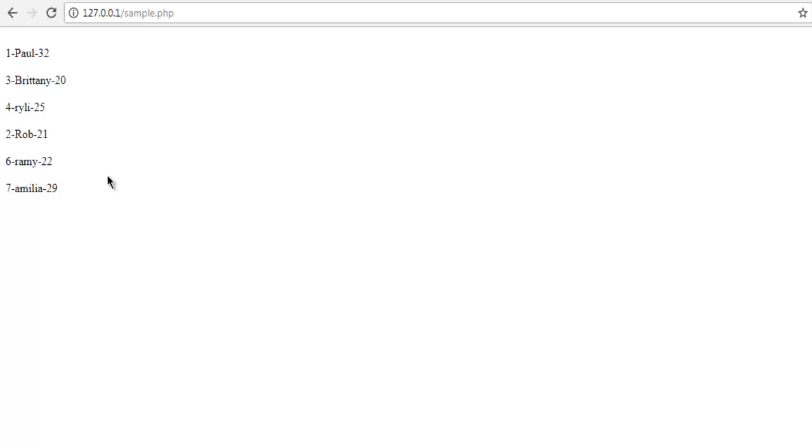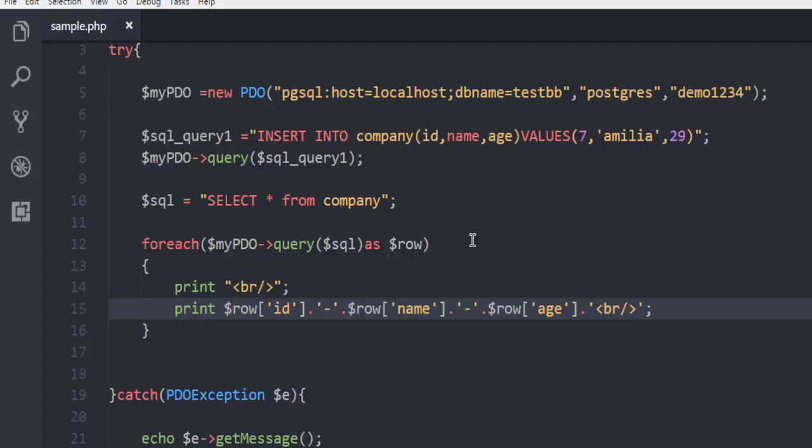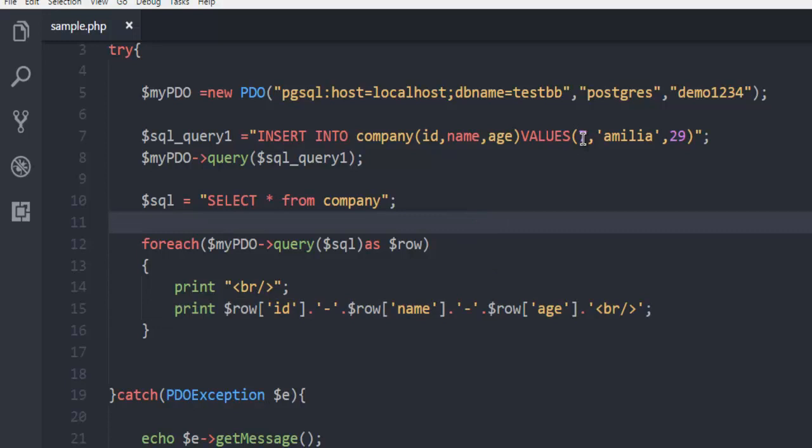Now, if you want to run the code again, then you may have to add new value because otherwise, it will throw an exception. So, this is an example for inserting data into your Postgres database table using PHP.